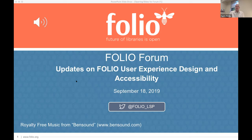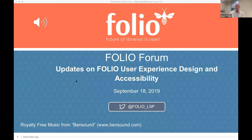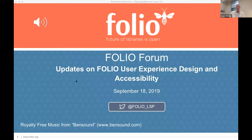Good day everyone. Thank you for coming to today's Folio Forum, which is sponsored by the Open Library Environment, EBSCO, and Index Data. My name is Paul Moeller. I am the Director of Metadata Services at the University of Colorado Boulder and the host for today's event. Our program today features updates on FOLIO user experience design and accessibility. Today's session, like all Folio Forums, is being recorded and will be posted to the Open Library Foundation's YouTube channel and to the resources section of folio.org.